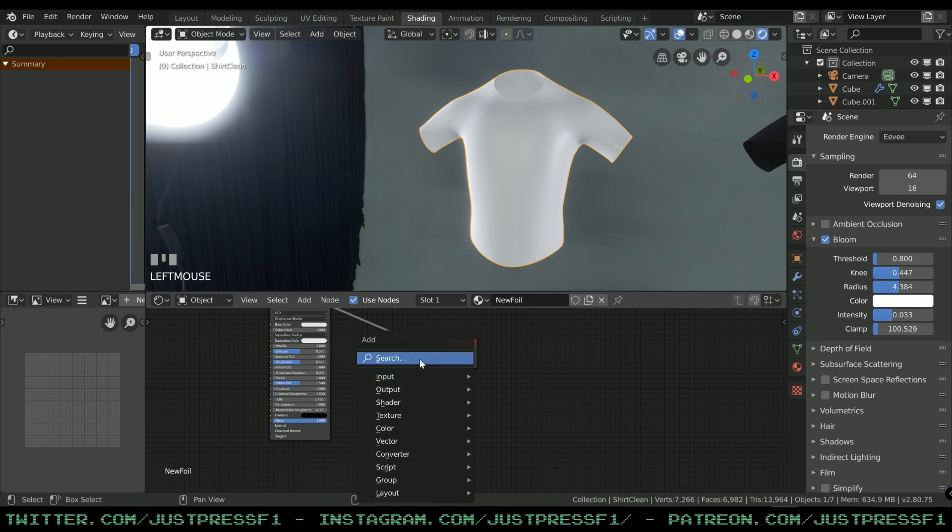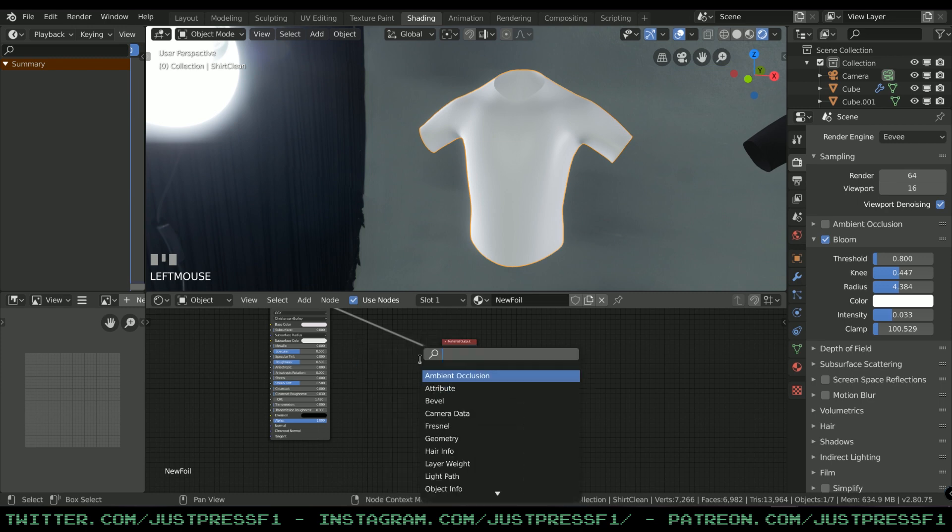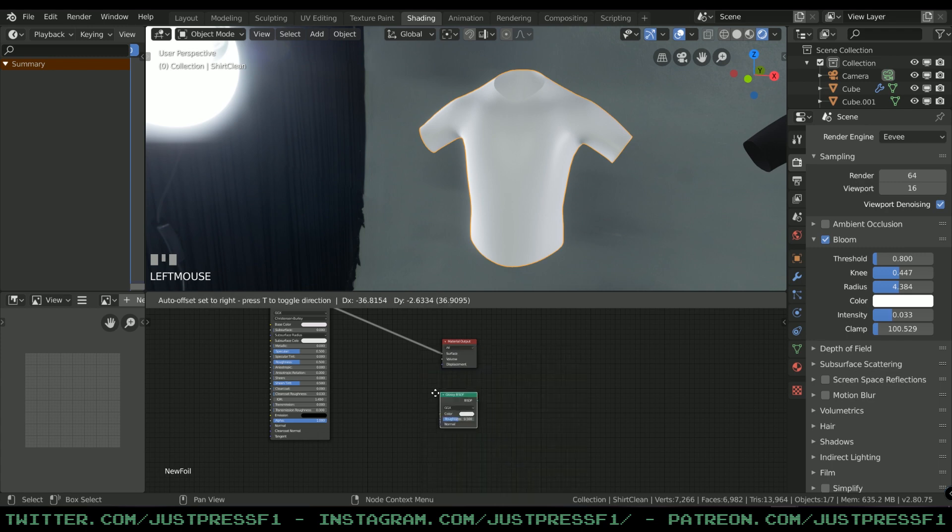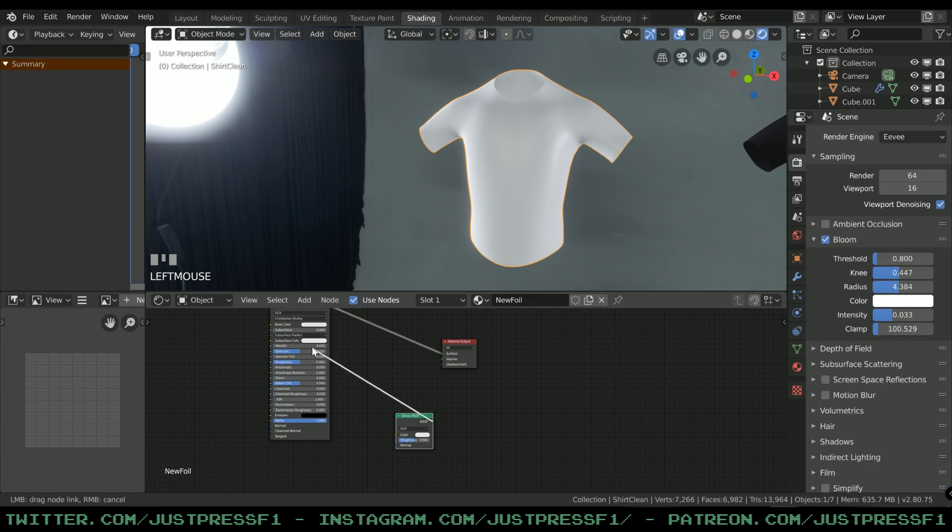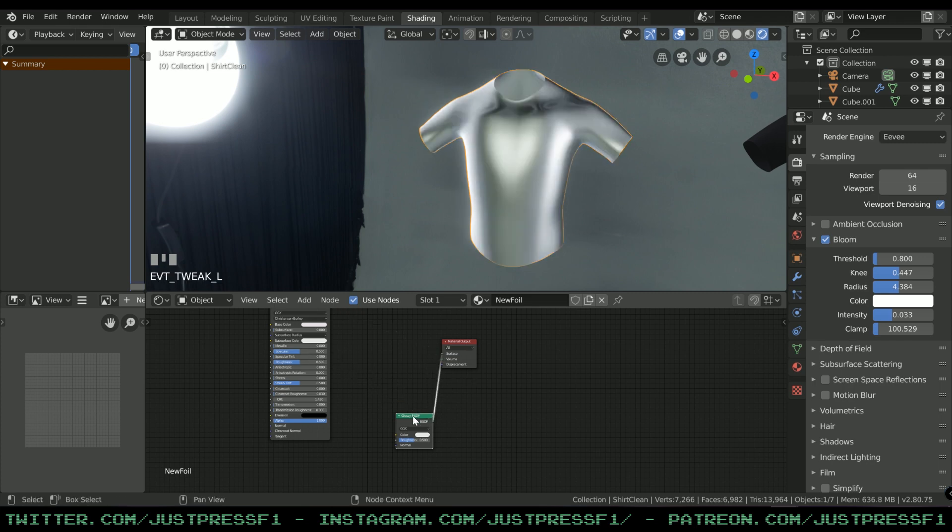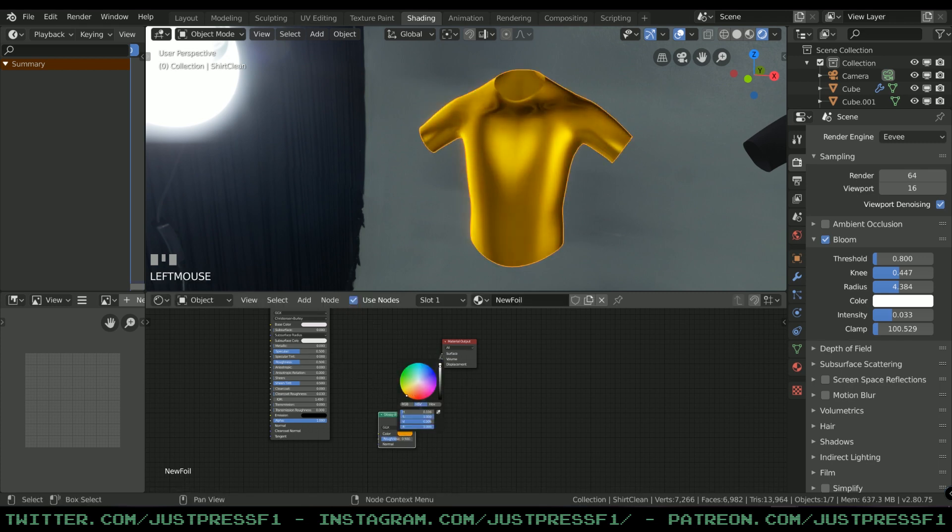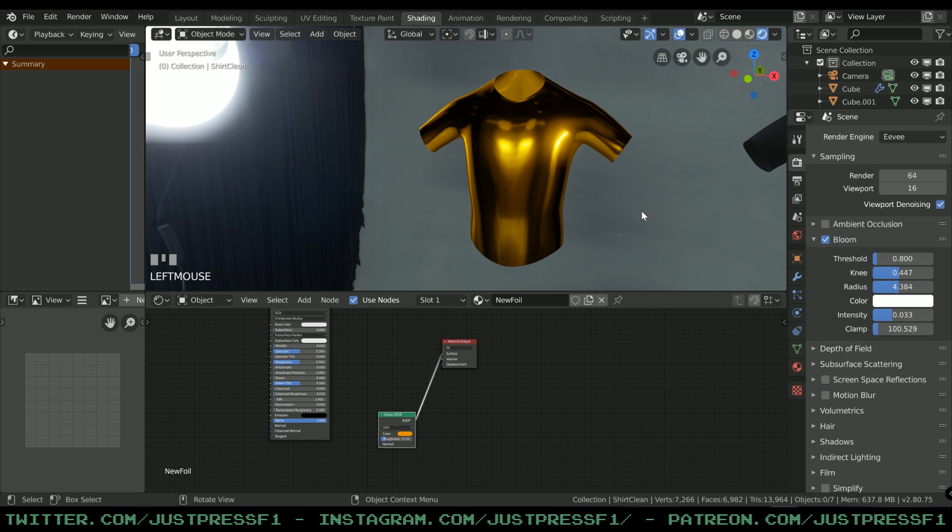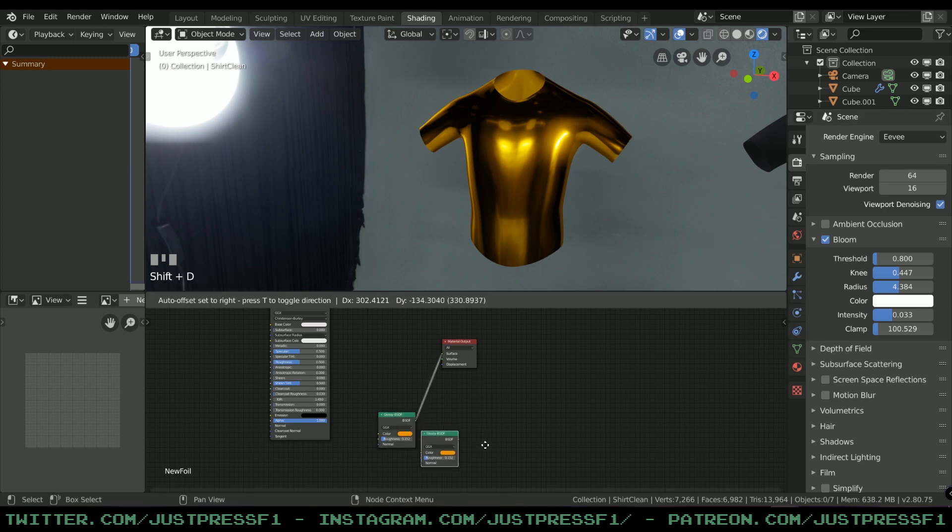We're going to be creating a Glossy material to begin with. Pressing Shift-A, I'm going to search and start typing Glossy. Add it and I'm going to replace the Principled BSDF.